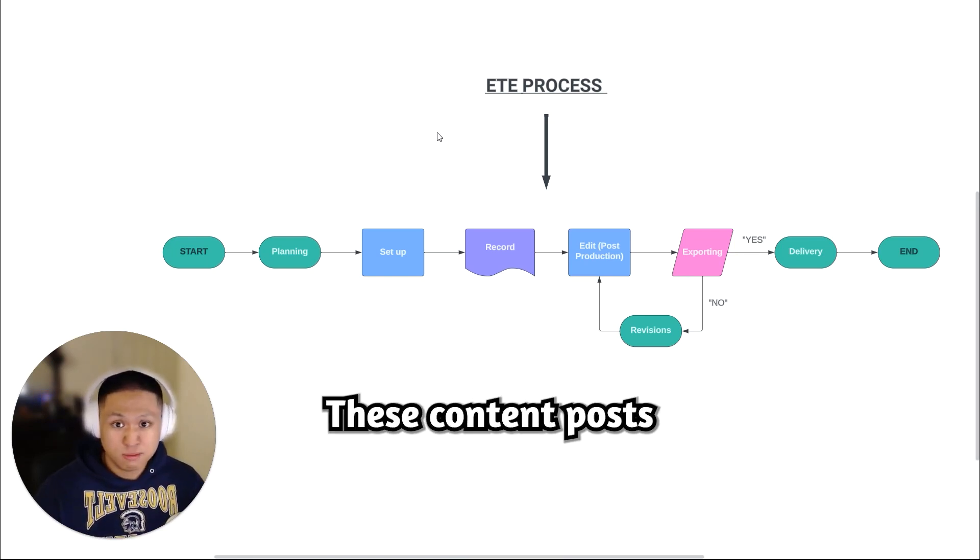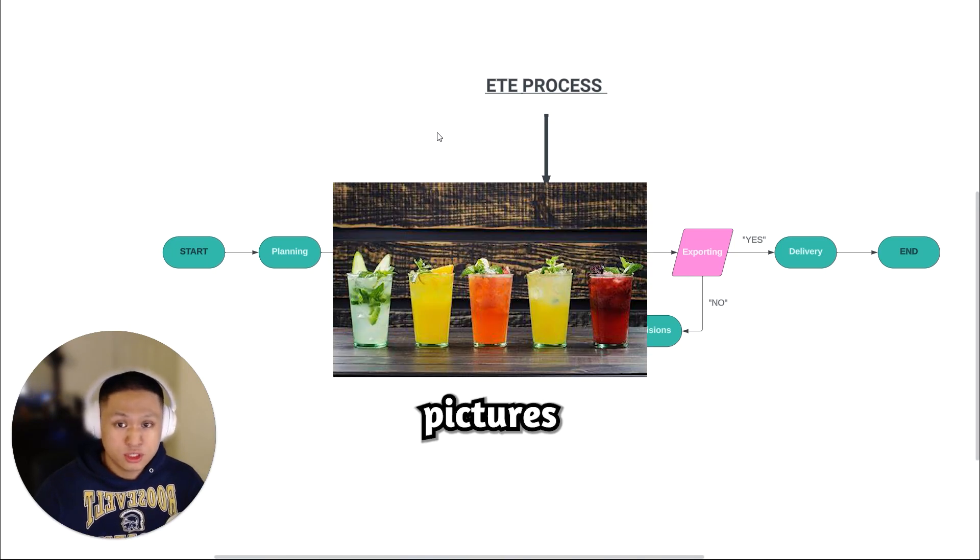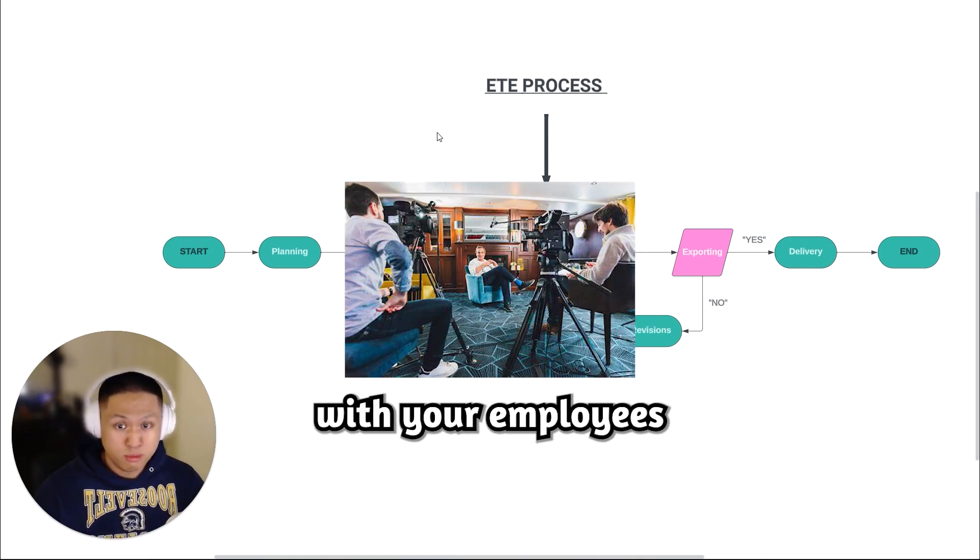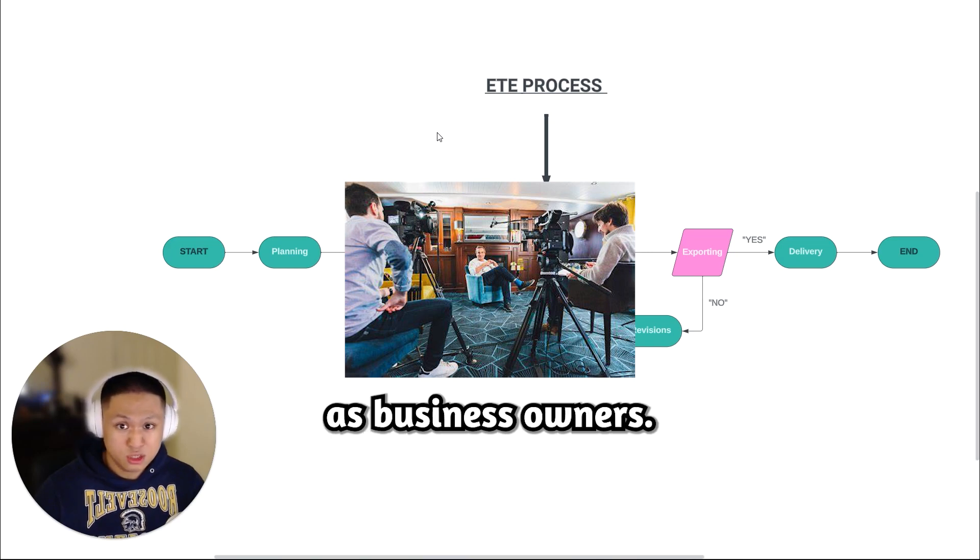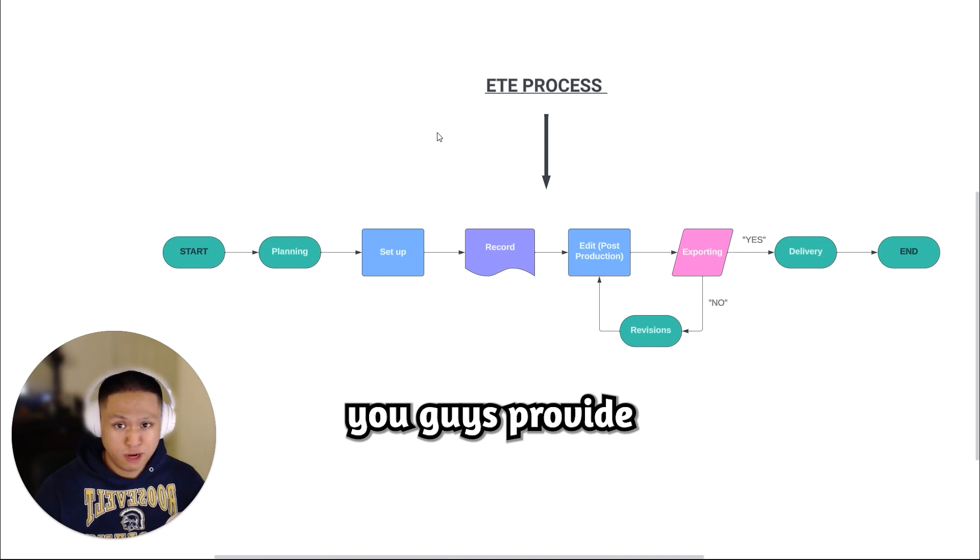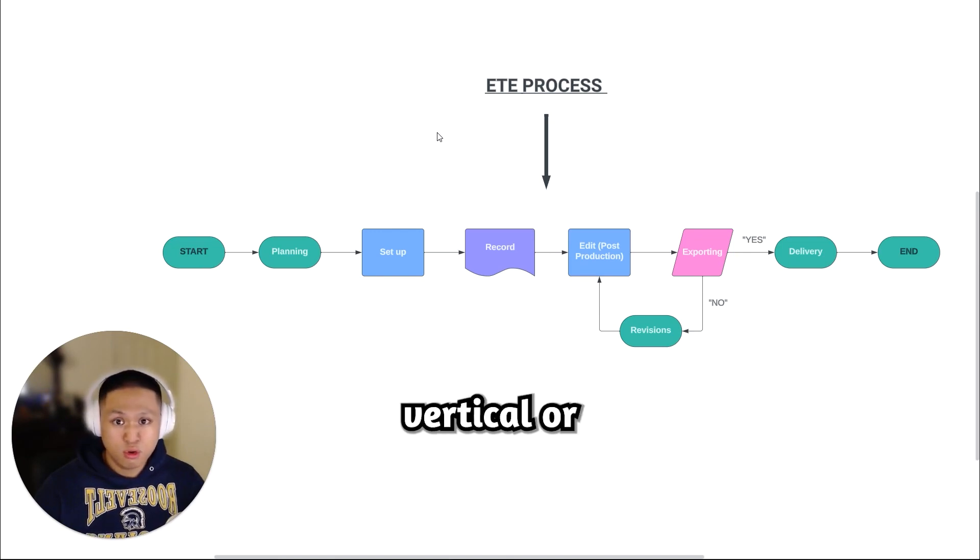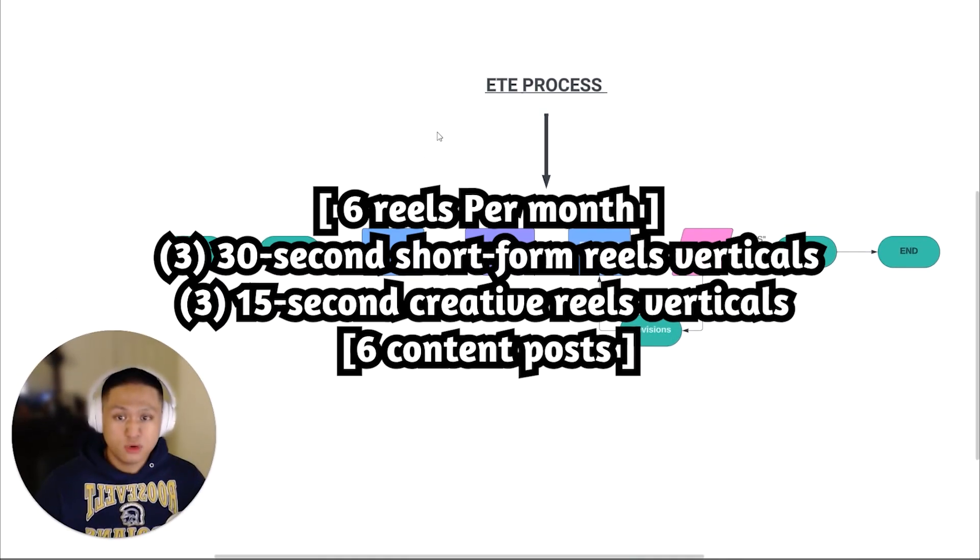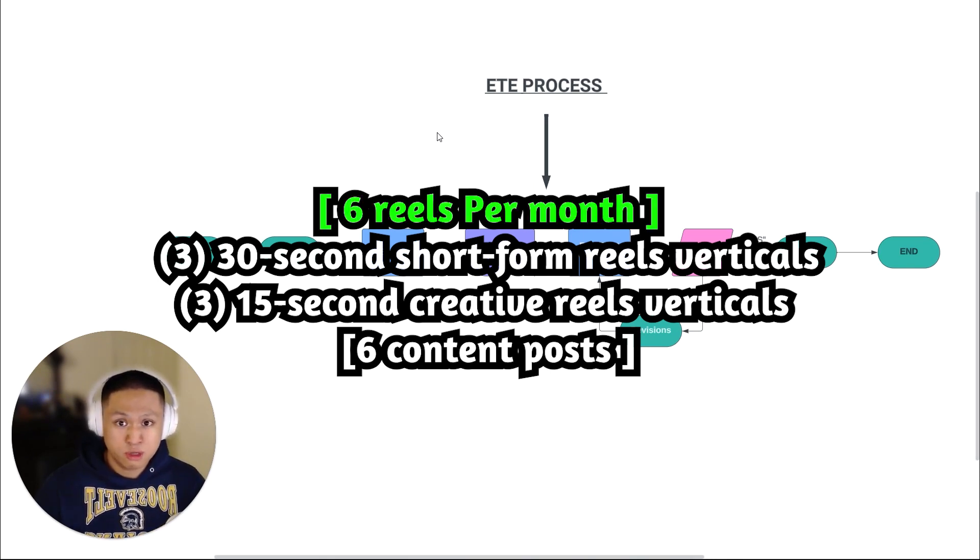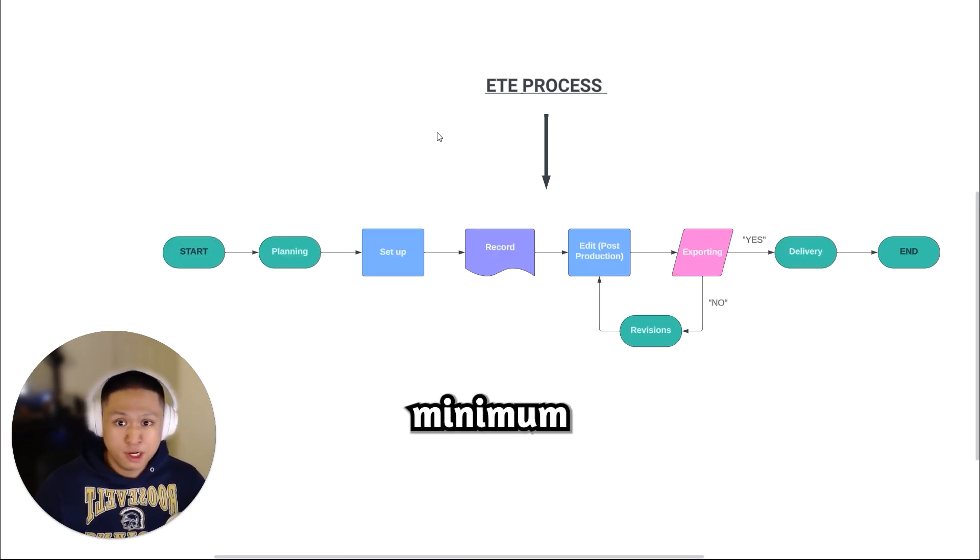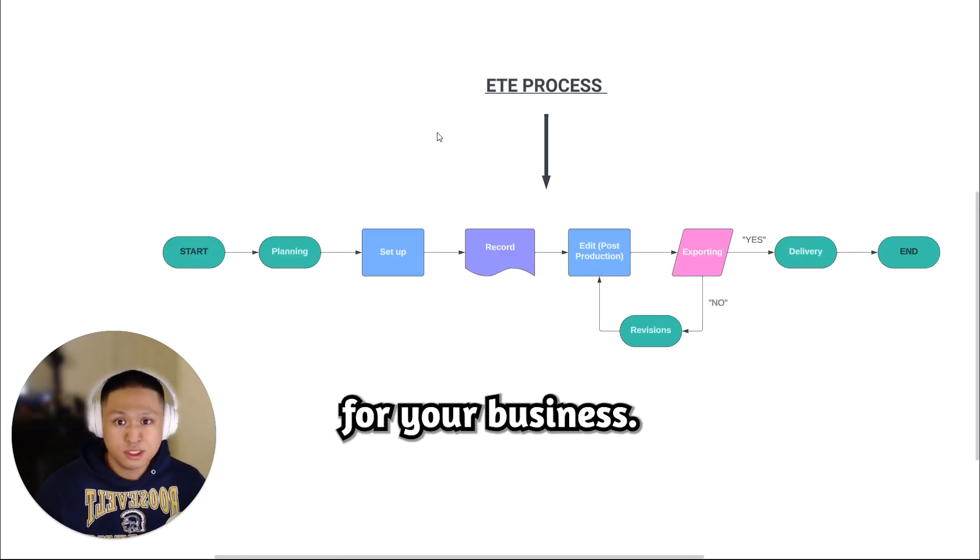These content posts could include pictures of your product or service, interviews with your employees or yourself as business owners, promos, or overall introduction of what you guys provide, either vertical or horizontal formats. So in total, we have six reels and six content posts per month. This is the bare minimum to get results for your business.